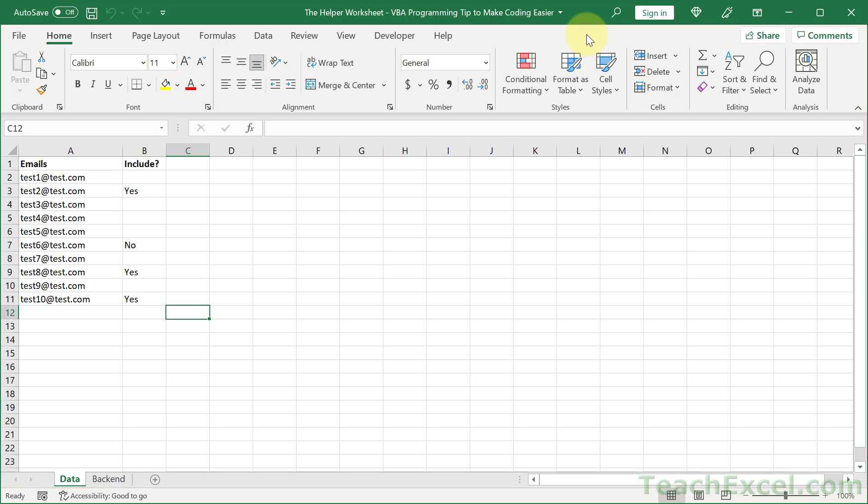What we need for that is the helper worksheet. Even though I'm not covering VBA directly in this tutorial, I have an entire course on it that'll take you from beginner